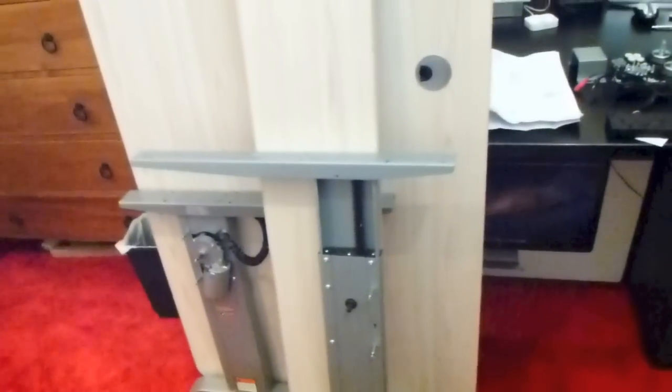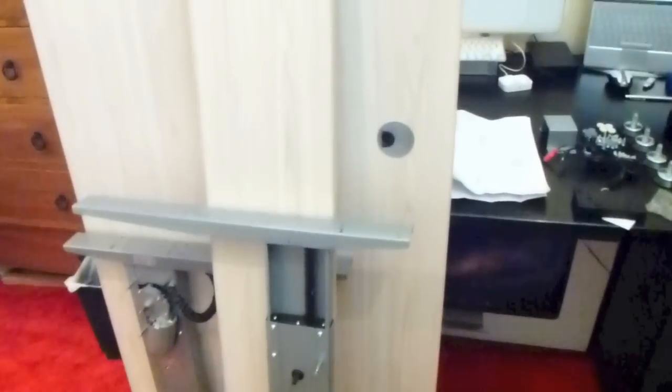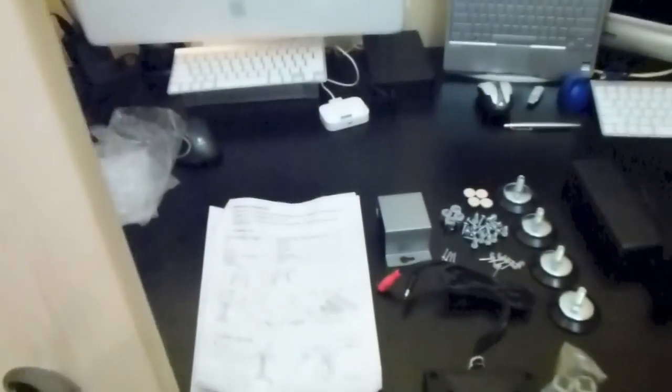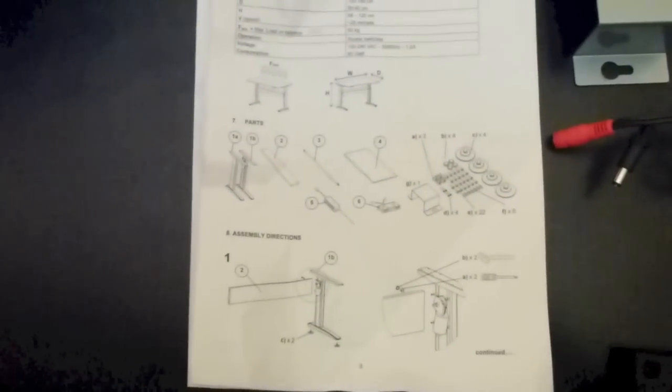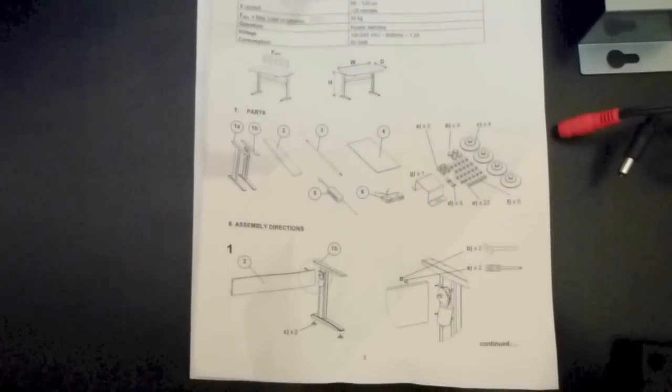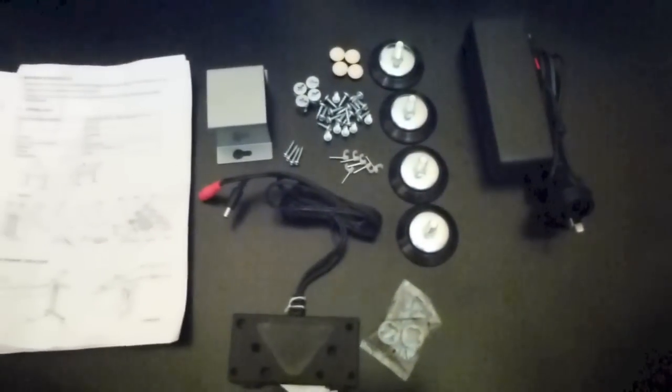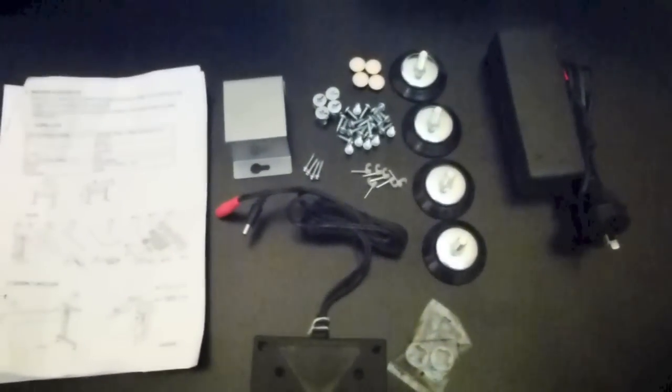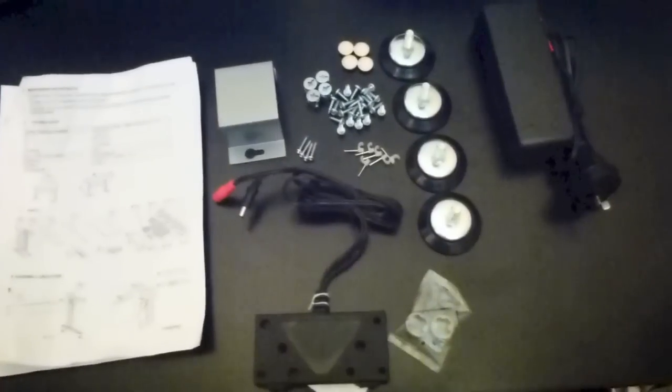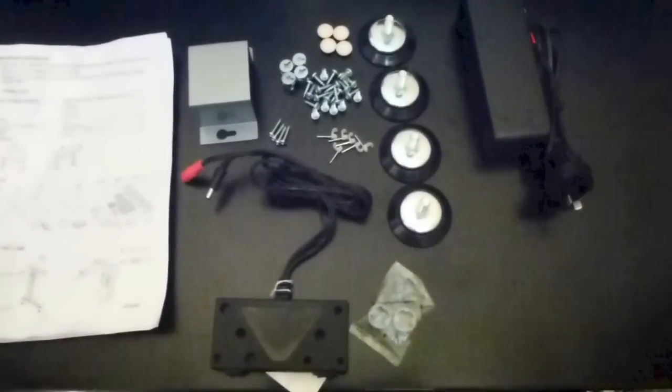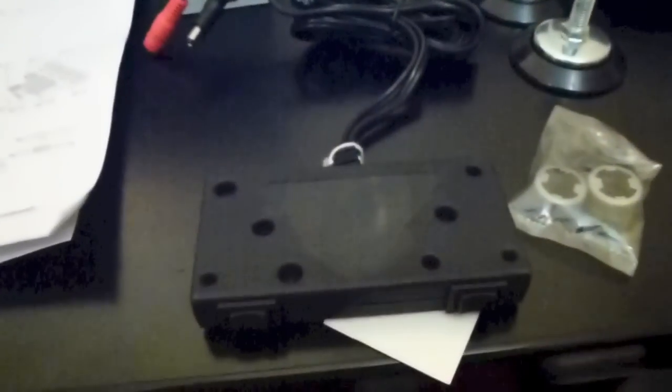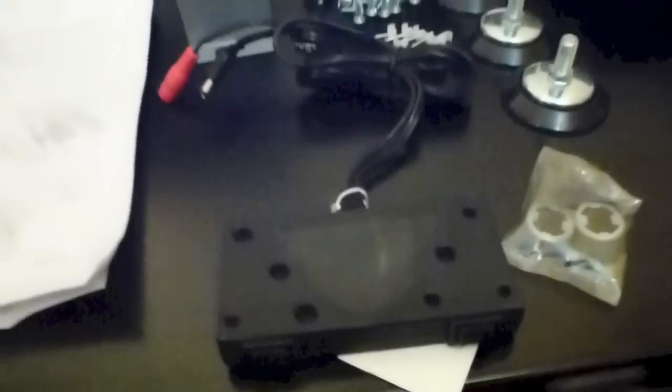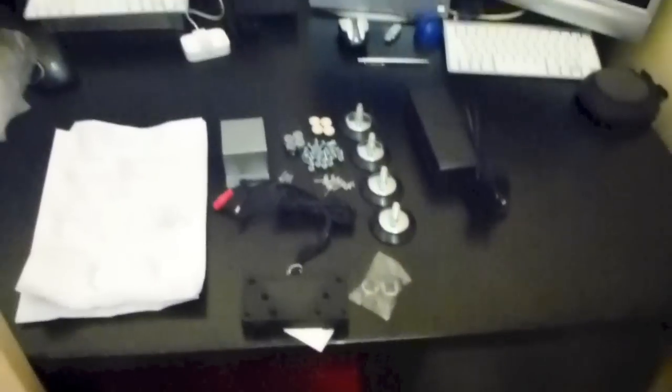So I thought it'd be great to have a table where I can adjust it, lift it up, stand or sit when I want. Let's have a look here. These are the instructions. I've already separated the bolts and so forth. Everything's in there, it's all come as described. I've got everything right, the motor and the little adjustable buttons.